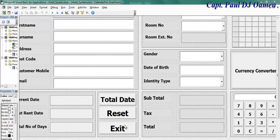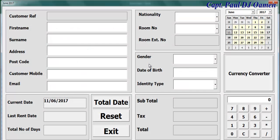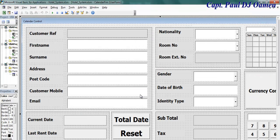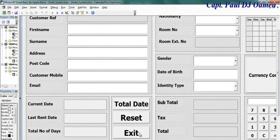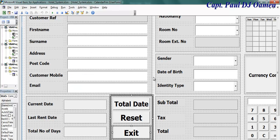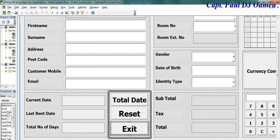We'll start with the exit first. Double click on the exit and we will enter the code as follows. If I run it now and click on the exit, the system asks you to confirm if you want to exit or not. So that is the exit taken care of.